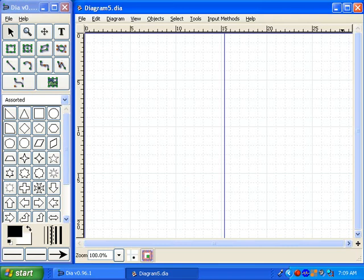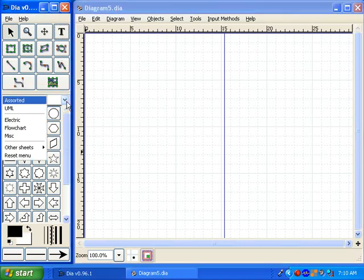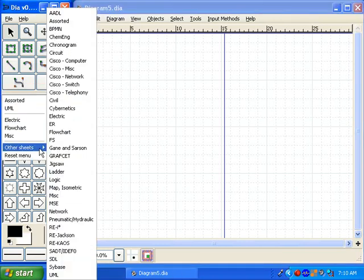The first thing you'll want to do with DIA, once you have a new diagram open, is decide what type of diagram you're going to make. Right in this toolbox, if we drop down the list and choose other sheets from the menu, we have several different types of diagrams that we can do — circuit diagrams, networking diagrams, electronics diagrams, flowcharts, logic diagrams, and so forth. You can even go on the internet and look for more different types of shapes and diagrams to download, and they'll plug right into DIA.